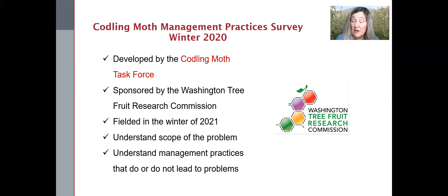There had been a growing sense of uneasiness about codling moth control, and we wanted to get a handle on the scope of the problem and also on industry practice for controlling codling moth.